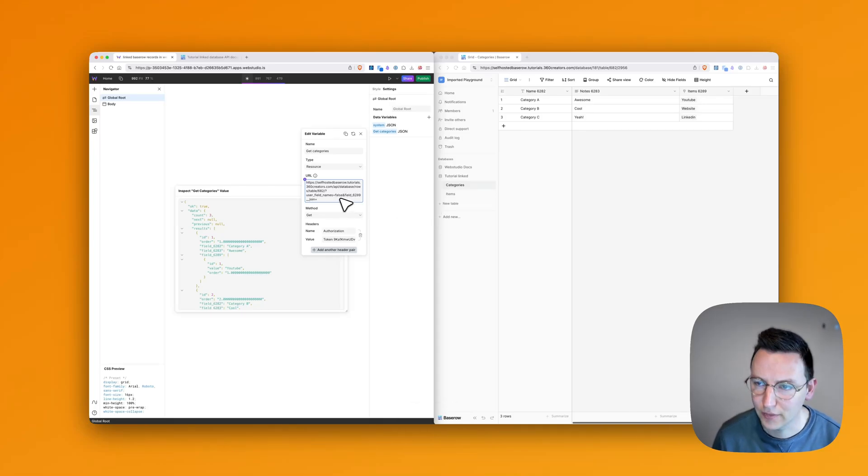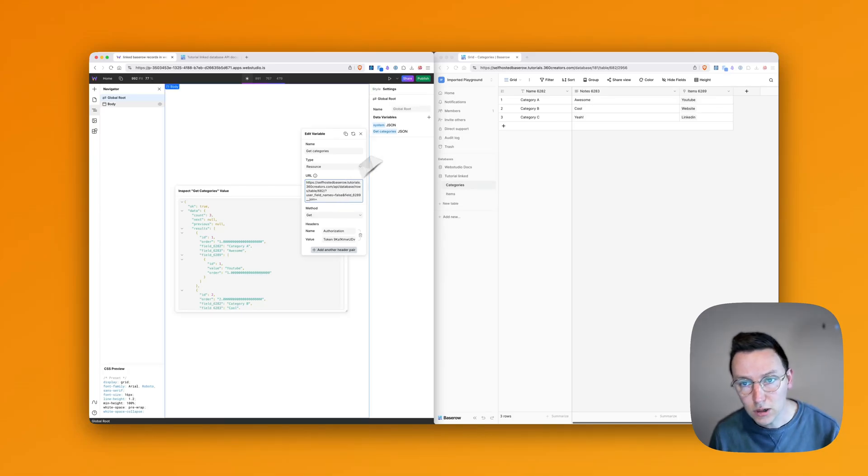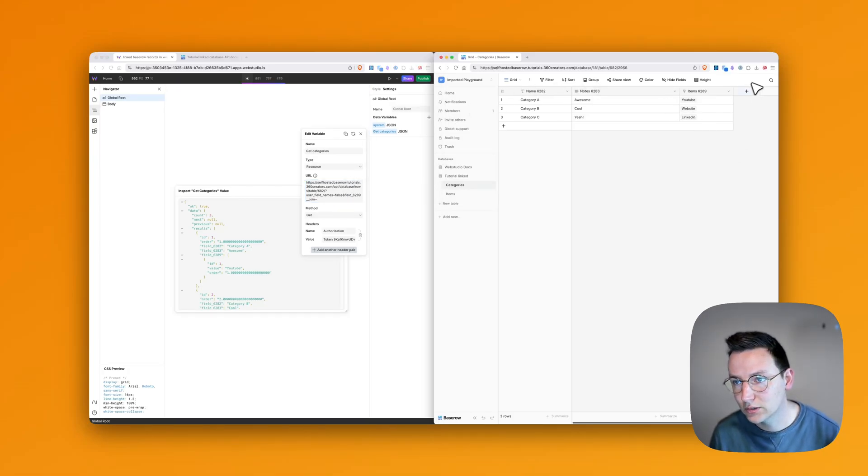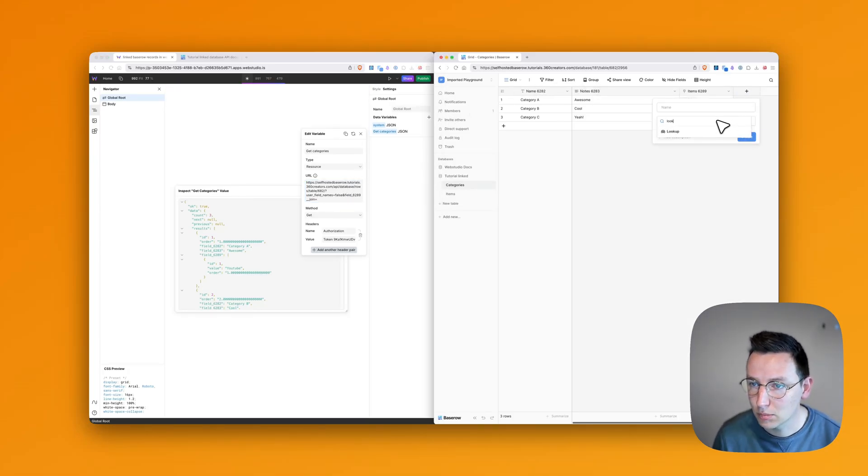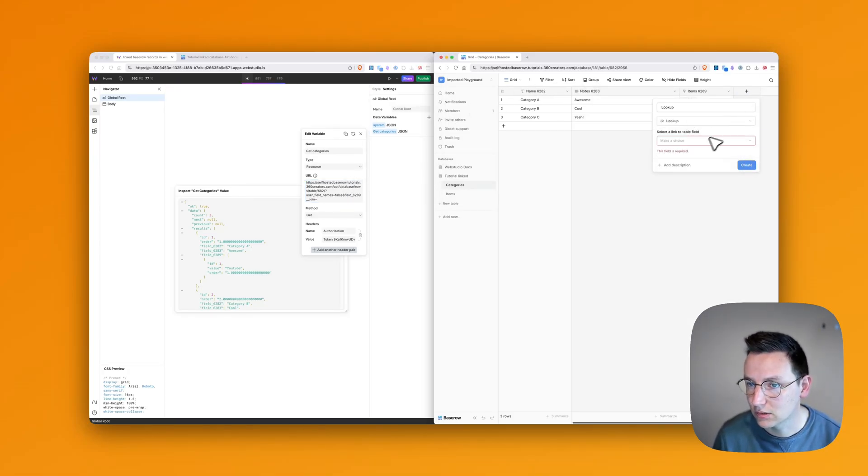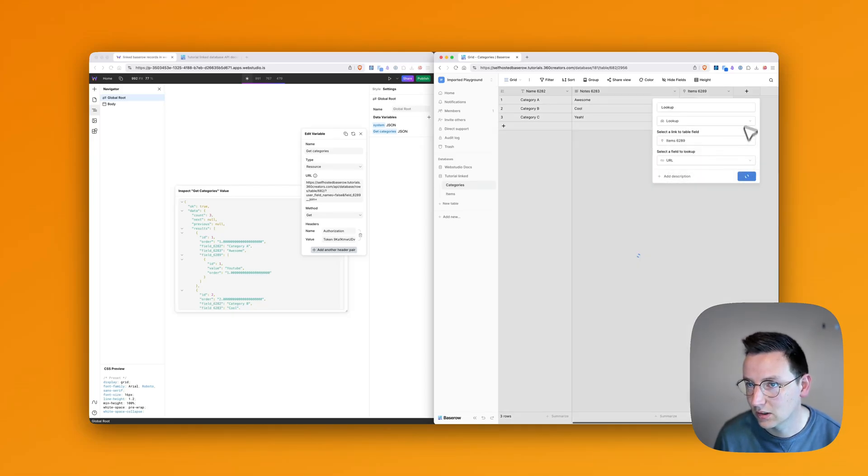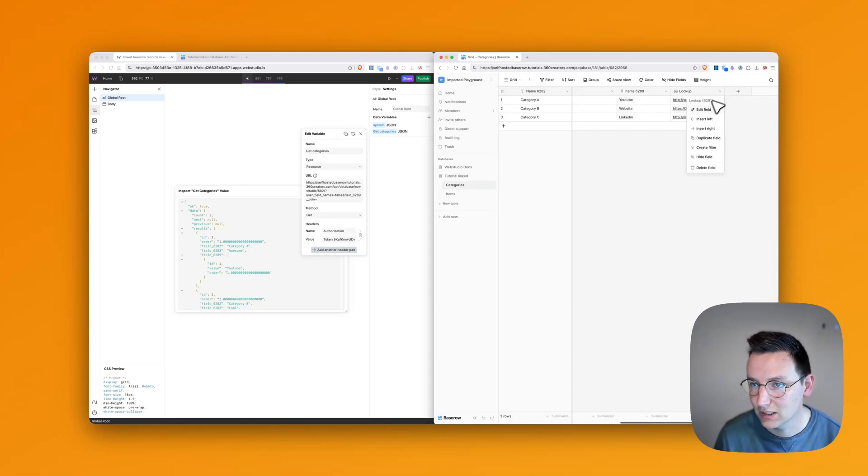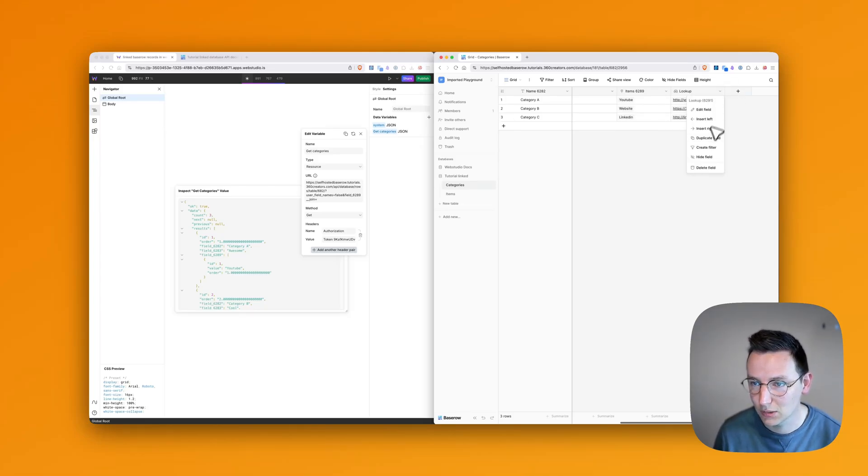And then I thought, okay, am I now supposed to do a lookup field over here? Say lookup and use this ID. So say, okay, URL, and then use this ID. That's what I first thought, but this is not the case. So you can skip all of this.